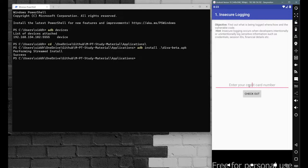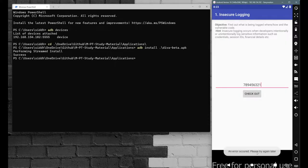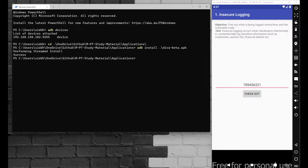First, I'm going to enter a credit card number as expected — entering '7894563210' — and go with the checkout. We get a basic error: 'An error occurred, try again later.' Now for the code analysis we'll use Kali Linux.